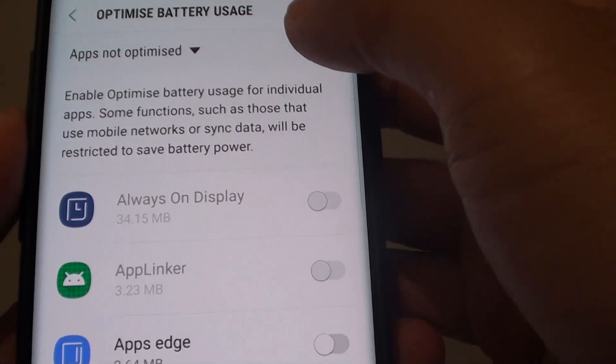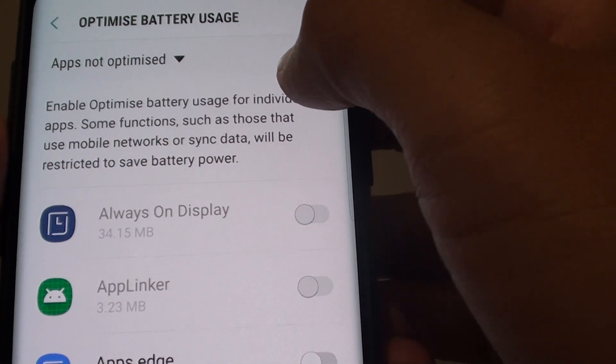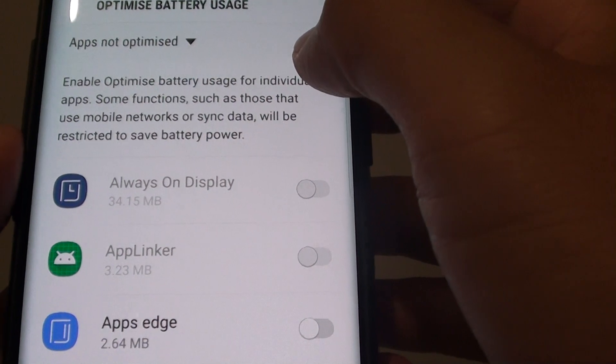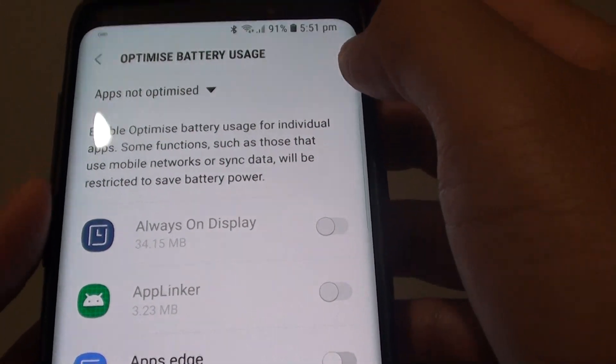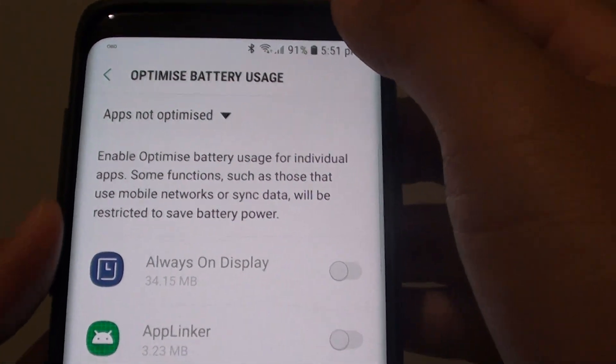How to enable or disable optimized battery usage for individual apps on a Samsung Galaxy S9 or S9 Plus.